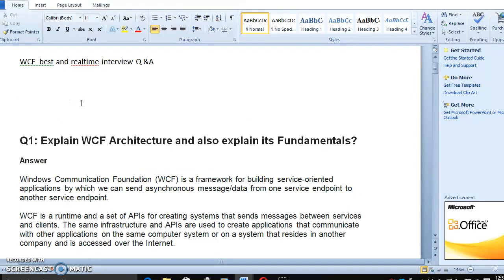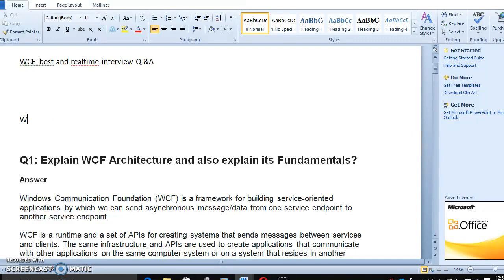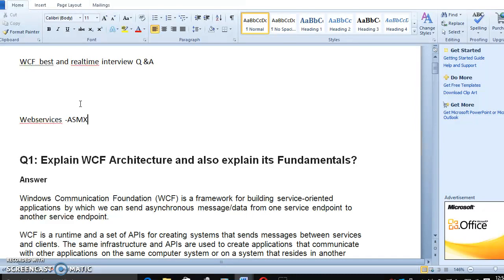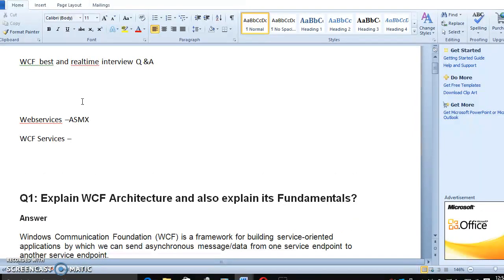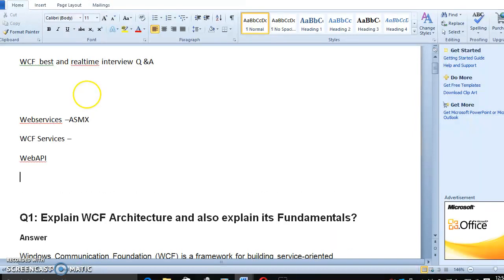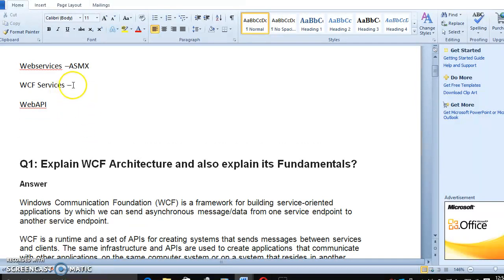Usually, WCF is the most important feature when you are going to create web services. When we are using .NET 2.0 or .NET 3.0, technology is growing. Now, the WCF is a very big concept.